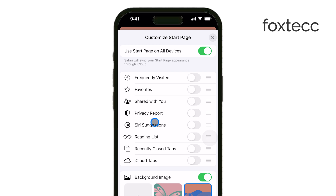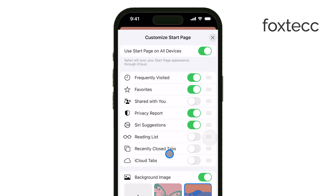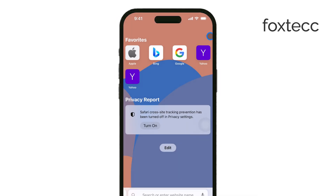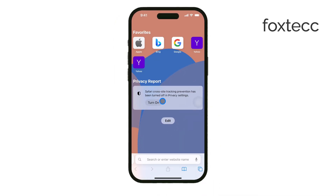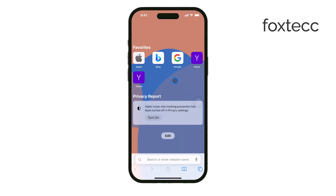You'll see options like favorites, frequently visited sites, a privacy report, or even Siri suggestions. You can toggle on or off any of these features to make sure your Safari start page shows the most relevant and useful information for you.